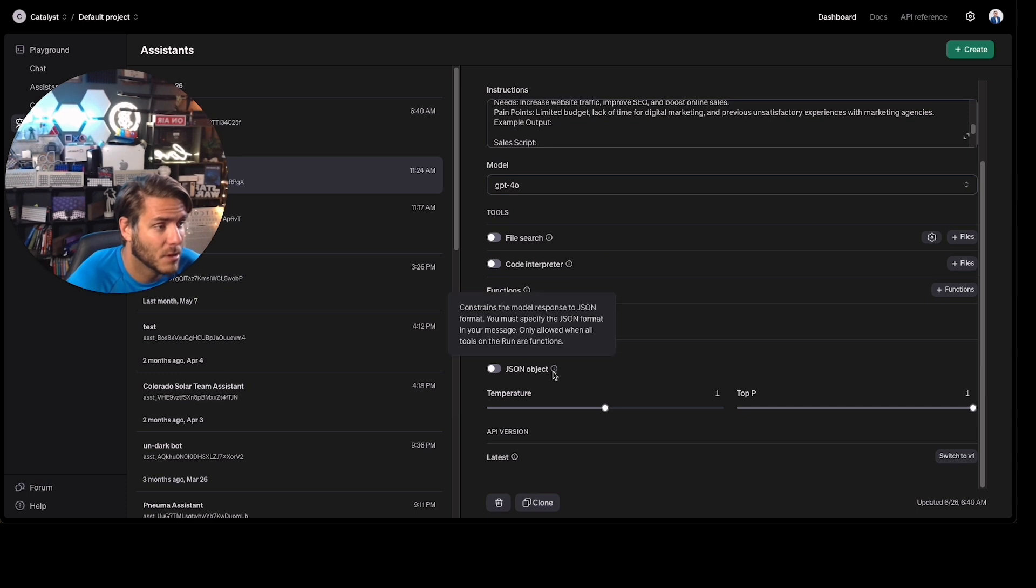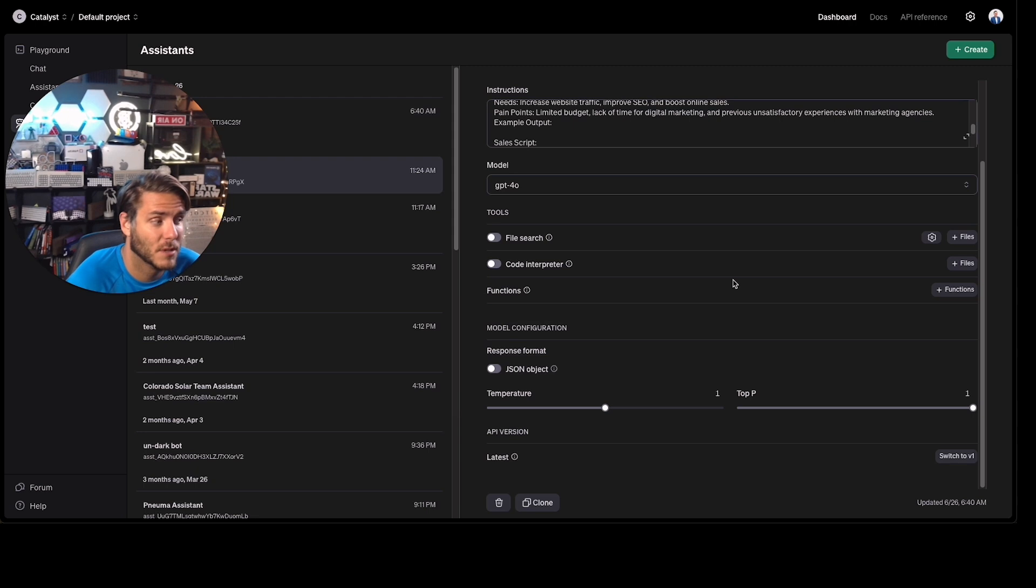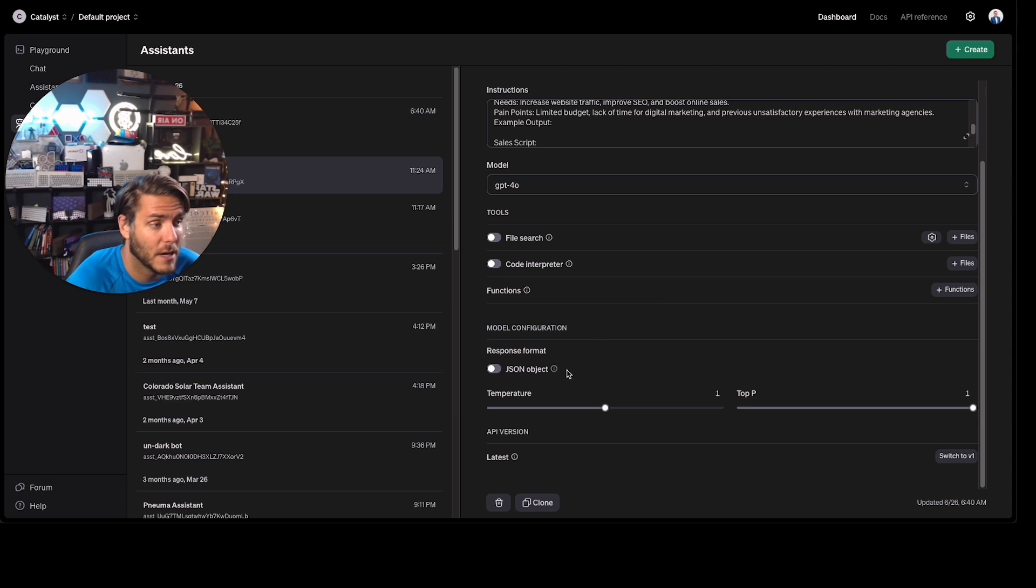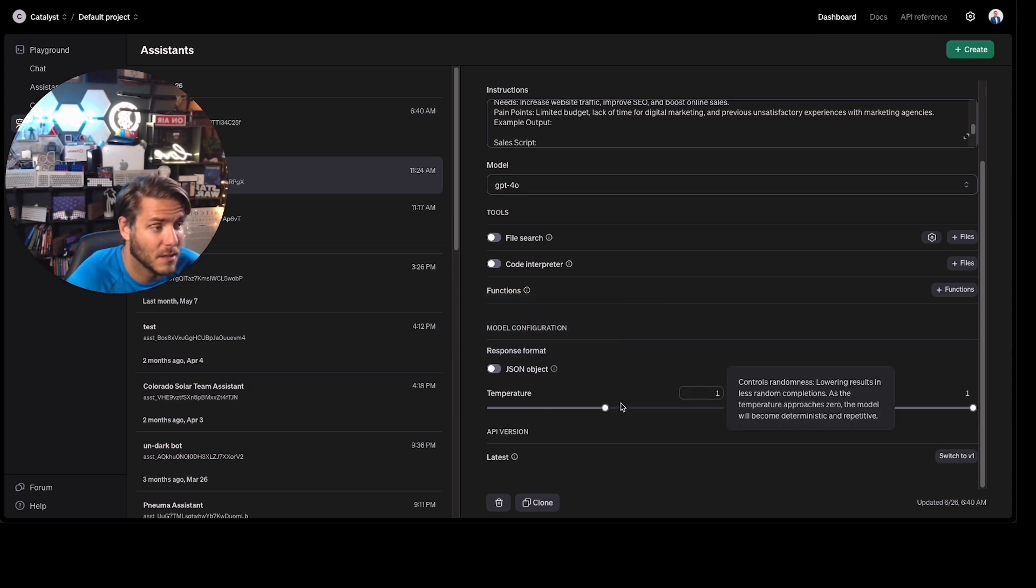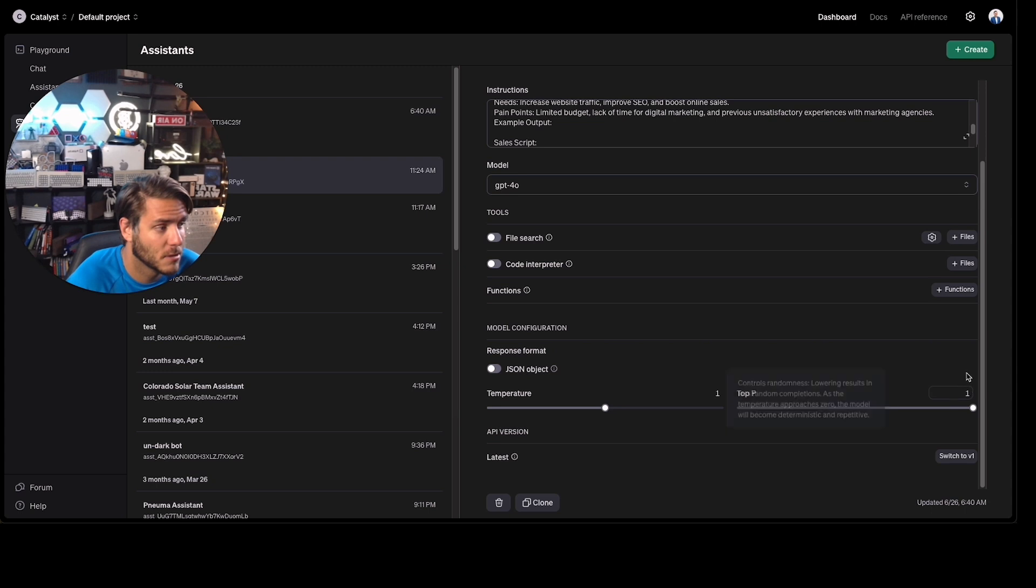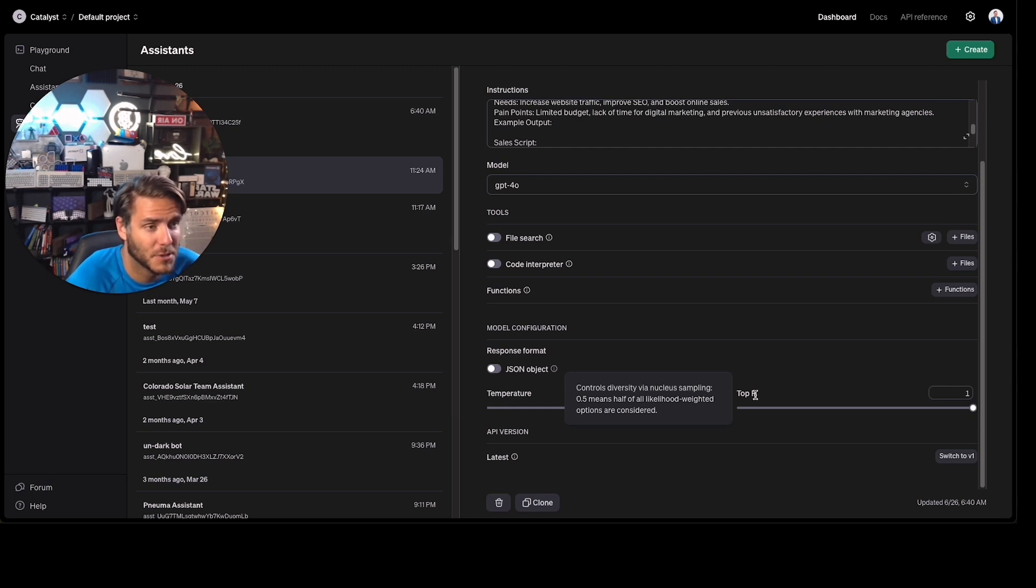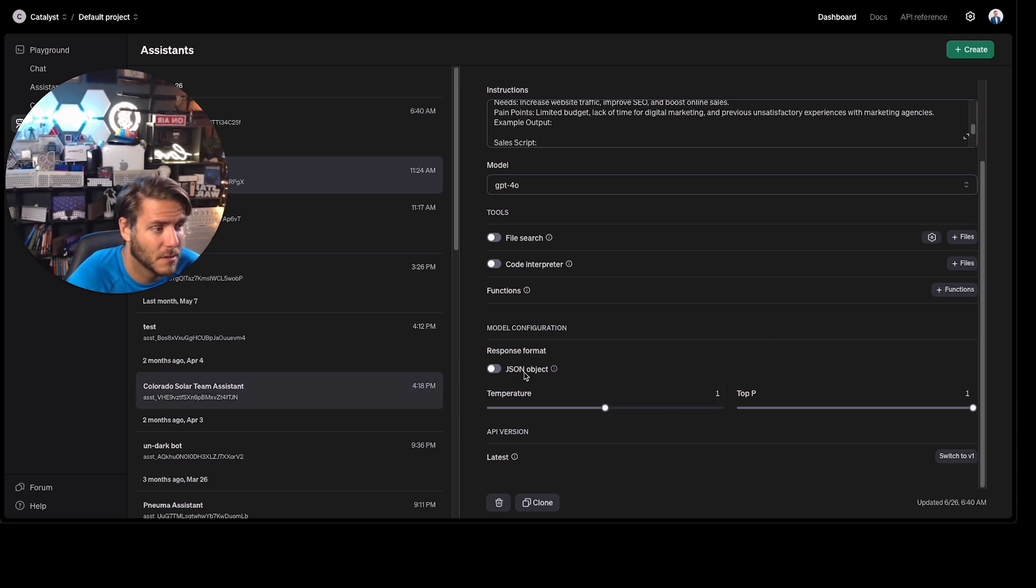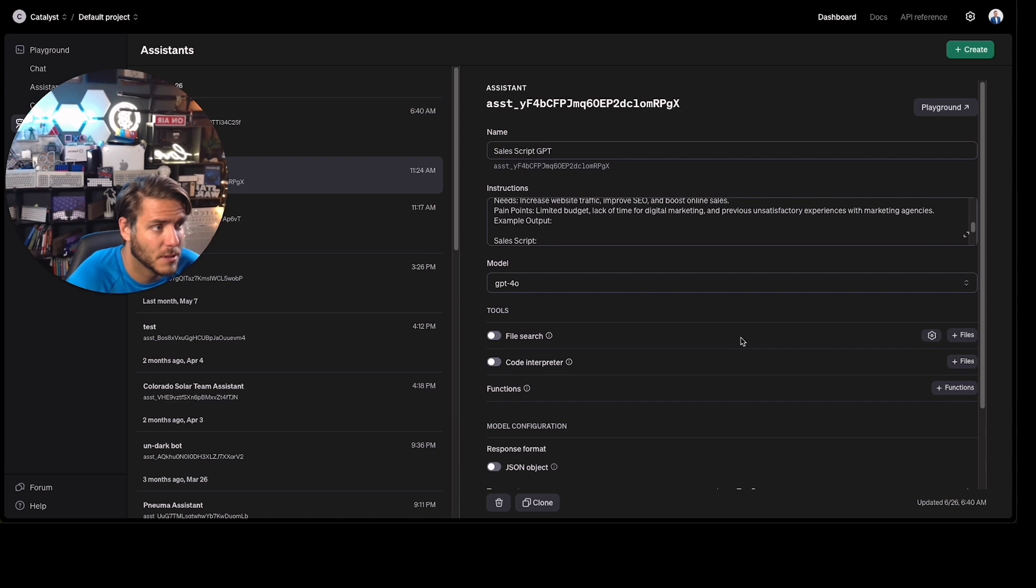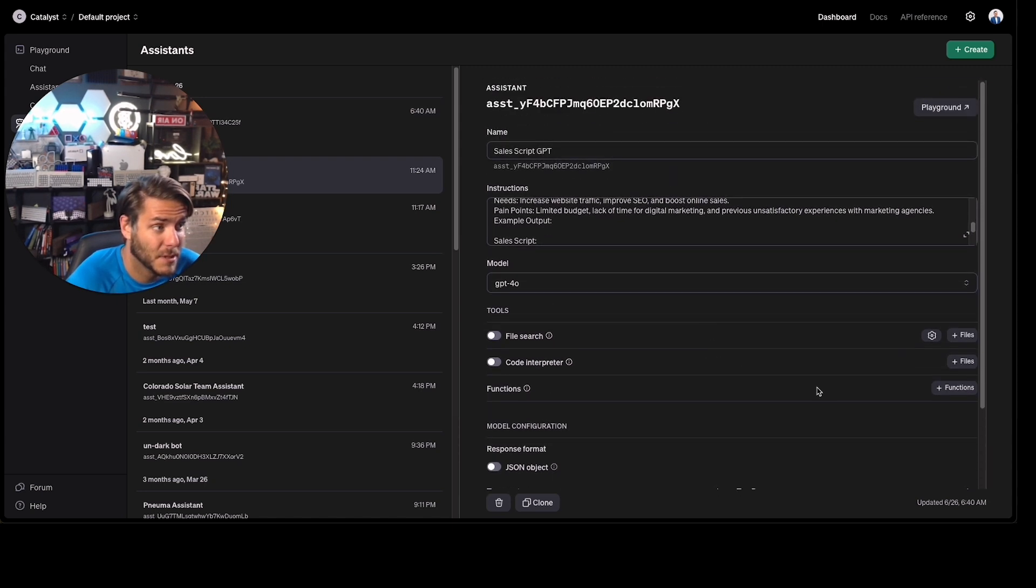You can do the model configuration as a JSON object. So the model response will be in a JSON format. If you're doing assistants that are only using things for code or code output, that's really good. You can adjust the temperature. This controls the randomness—lower results in less random completions. Top P controls the diversity of the nucleus sampling. Usually I just leave it on the default settings. And that's pretty much all the information you need to know to get started.